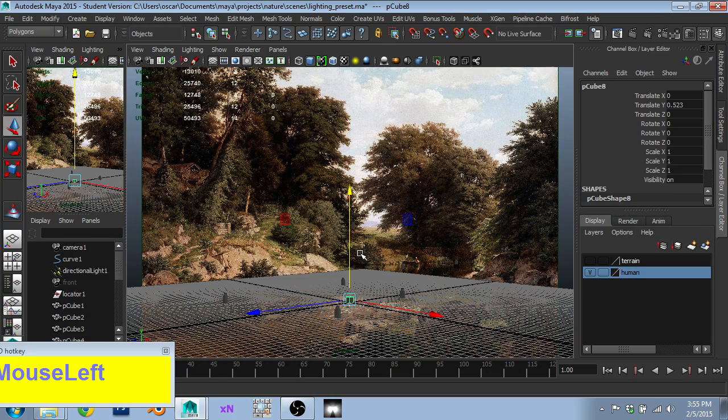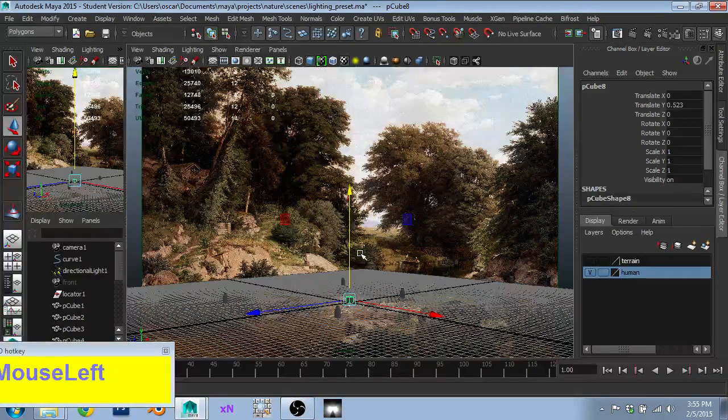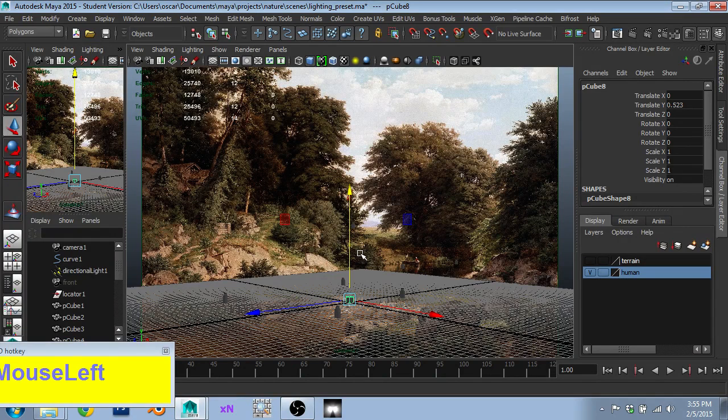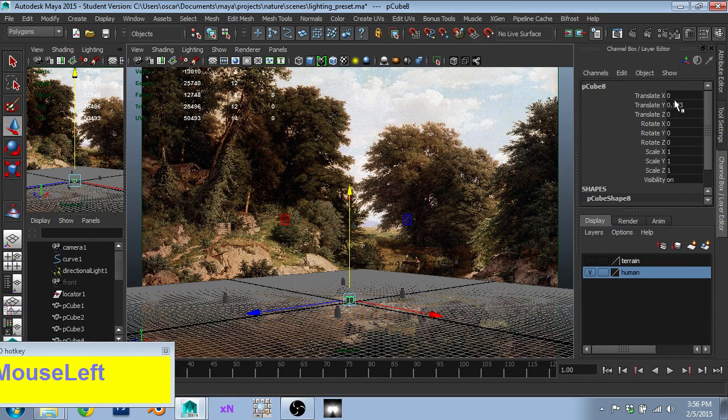Again, this is set in centimeters. So the cube being one grid size tall means it's one meter. So I just, first off, set it to, I went into edit mode.